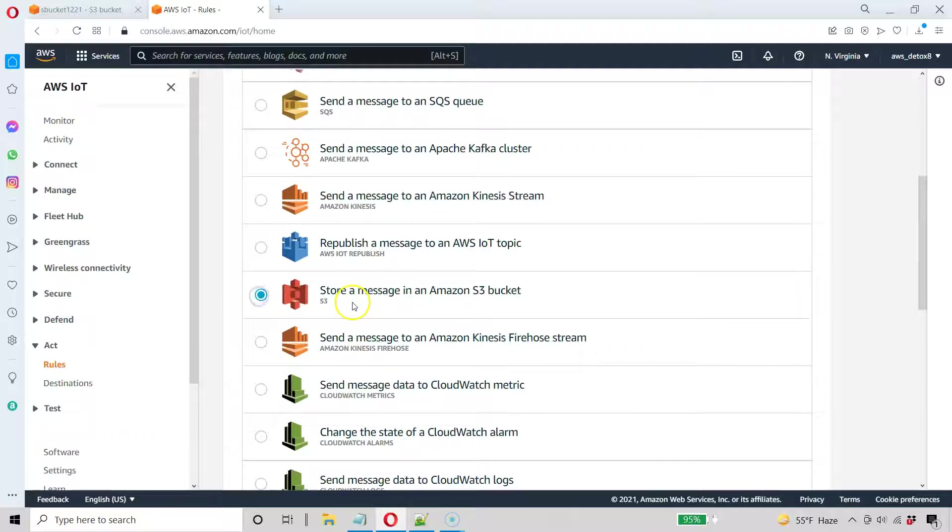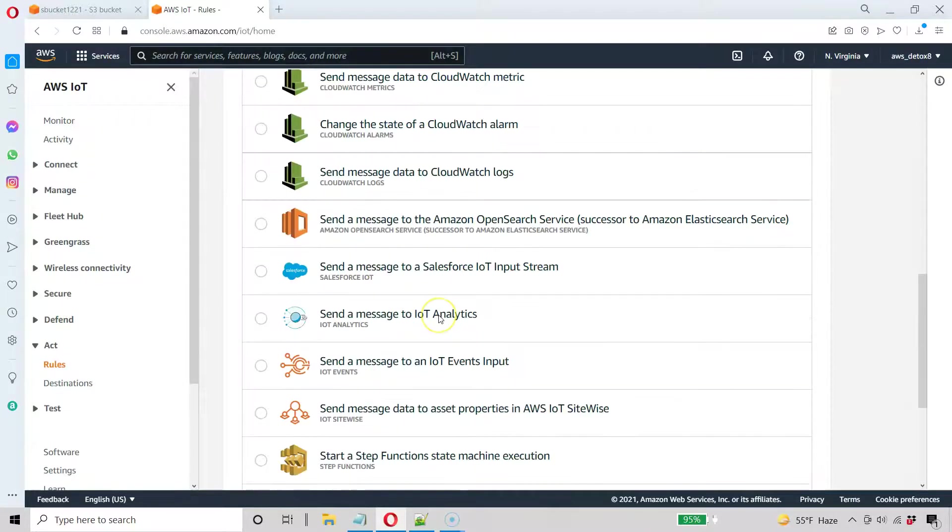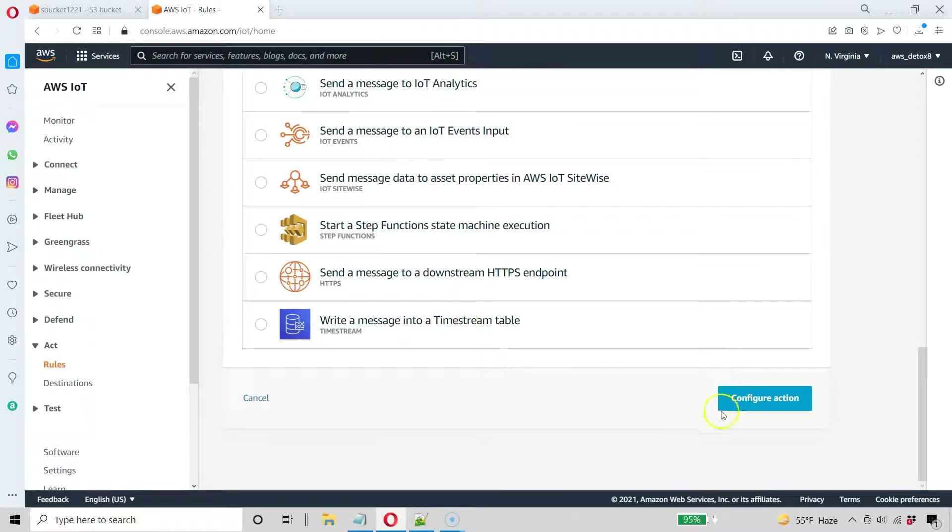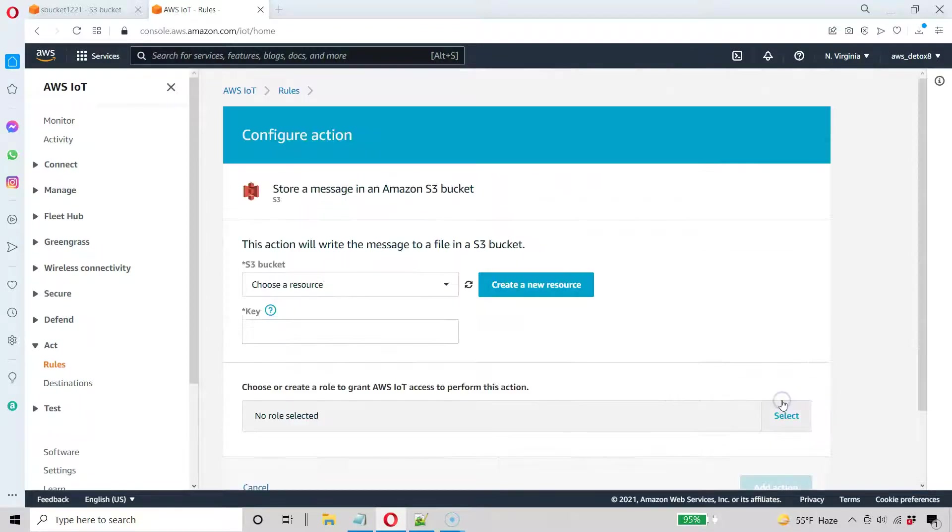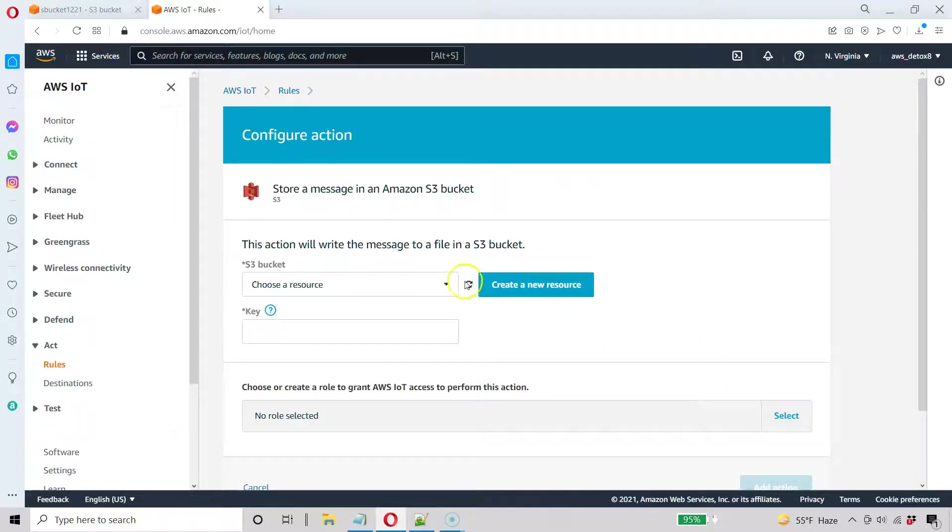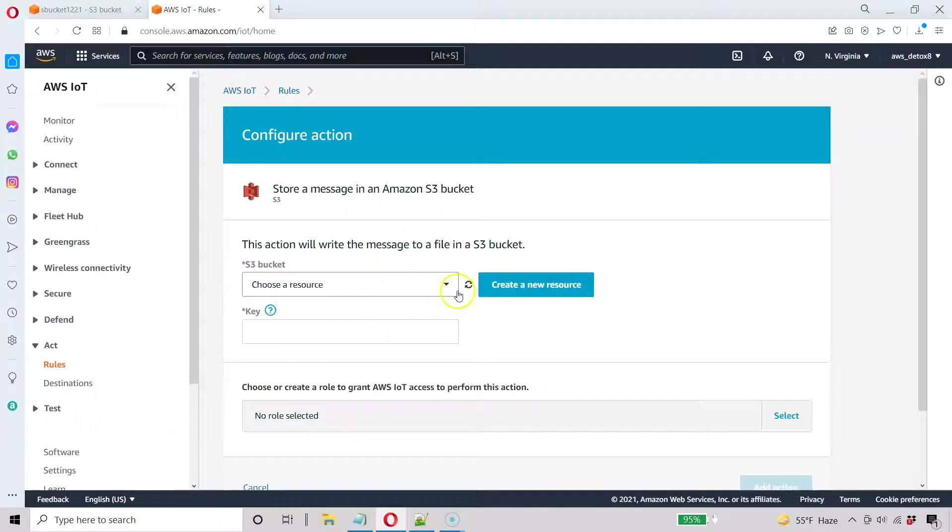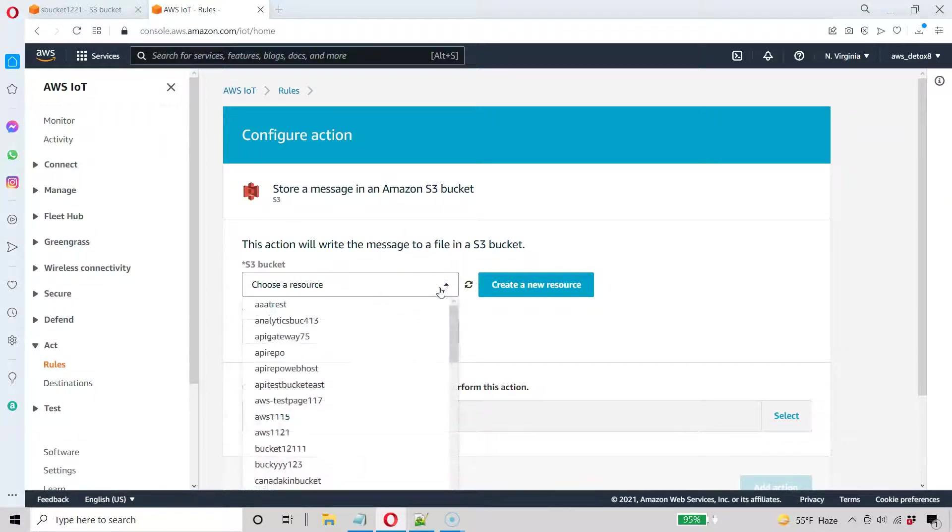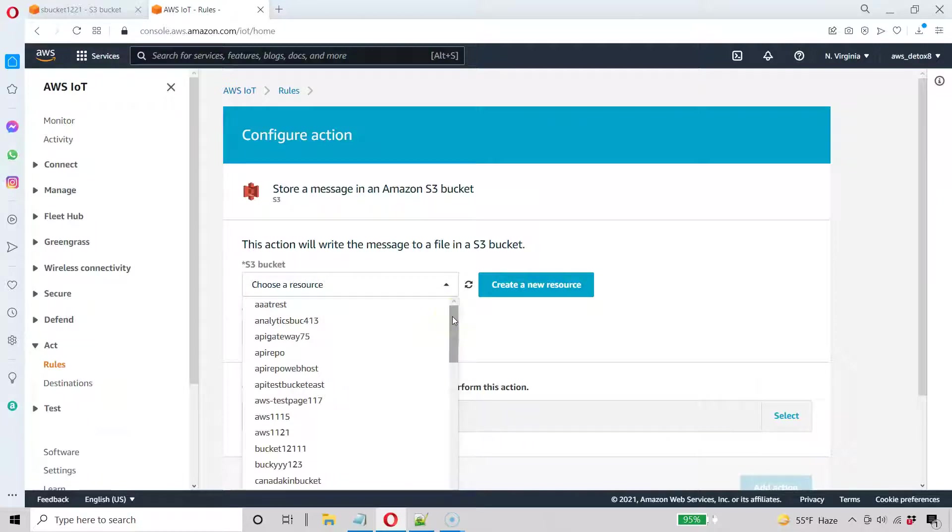So I'm going to store my incoming IoT messages into this S3 bucket. You're going to do the same and configure this action. And we've already created the bucket. That's why I wanted to create the bucket first. So go ahead. Let me refresh this. And let's go to the bucket we just created.